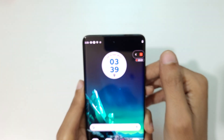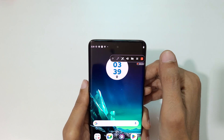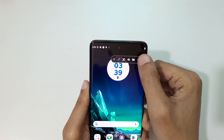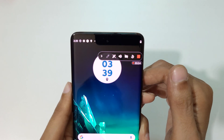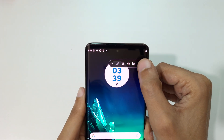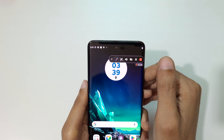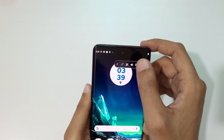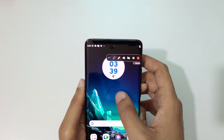You can see the screen recording toolbar and the screen recording has started. You can tap to pause the screen recording and tap again to resume it. There is also a pen tool available in the toolbar.